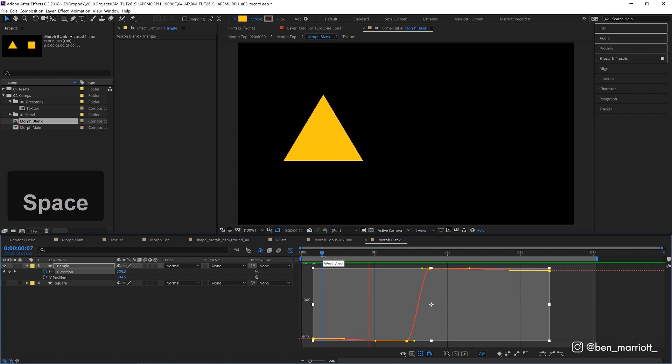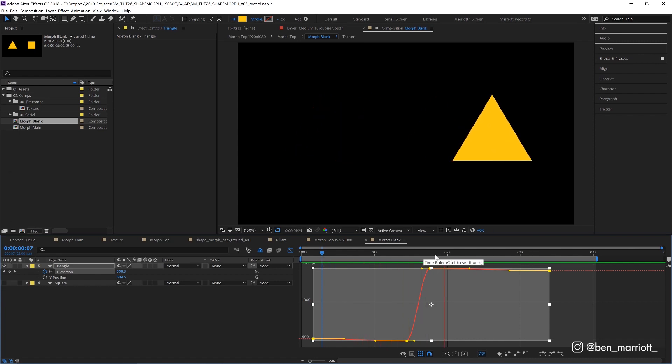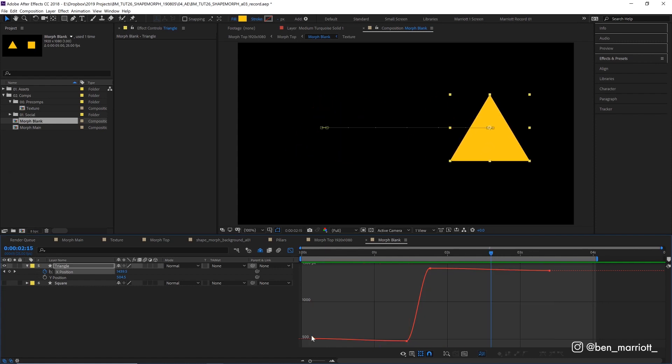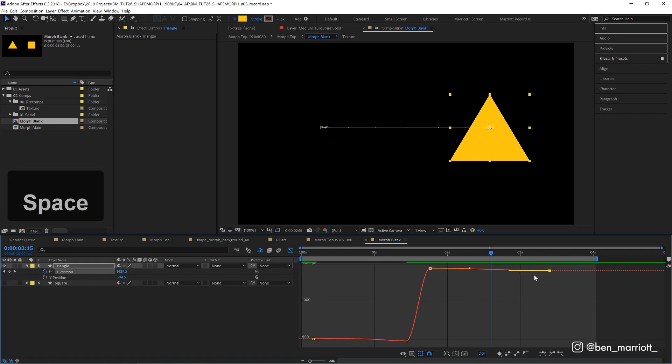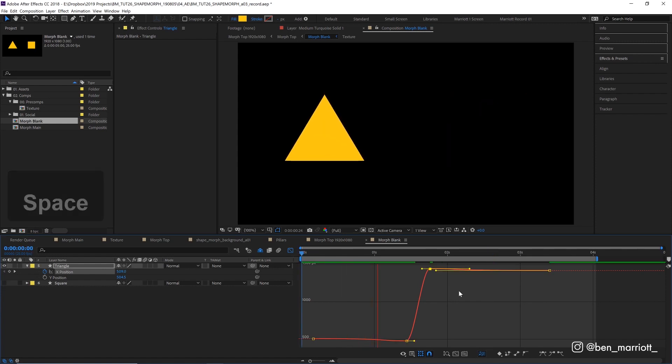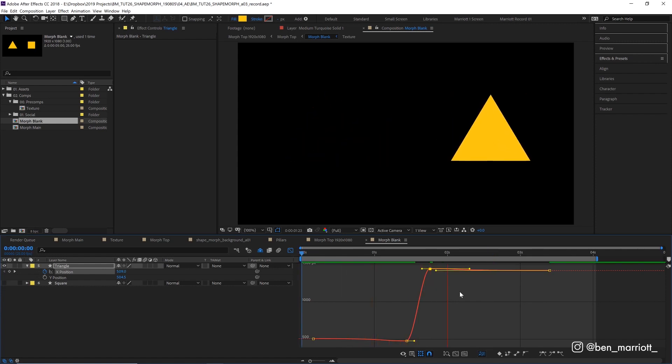Here's what that looks like. And now we're going to adjust these so that the ease in and the ease out are really gradual. So let's pull out the beginning and end handles as long as we can. There, that's looking better.